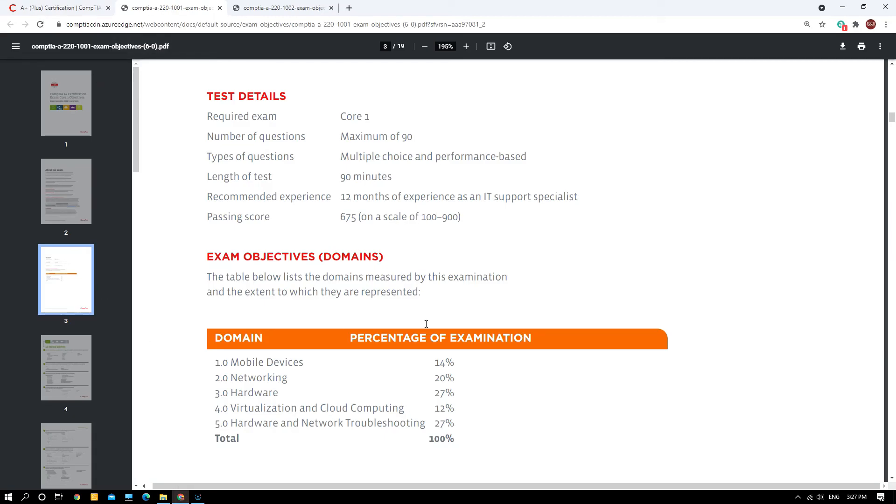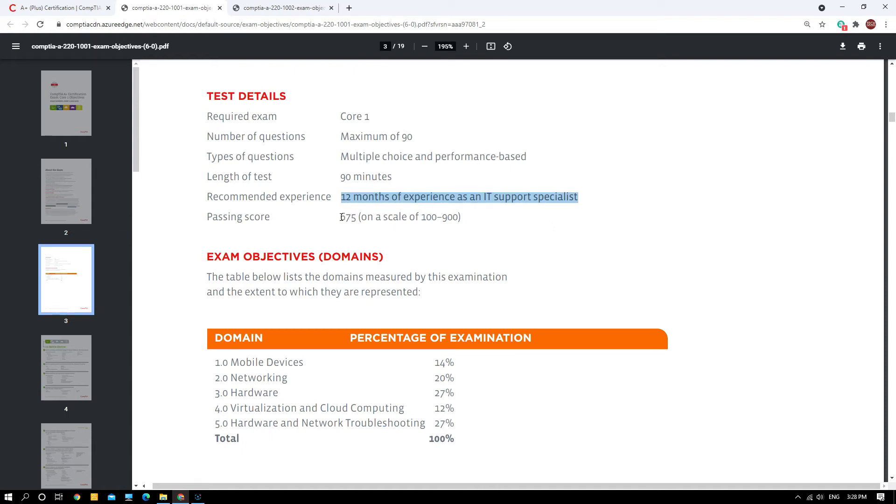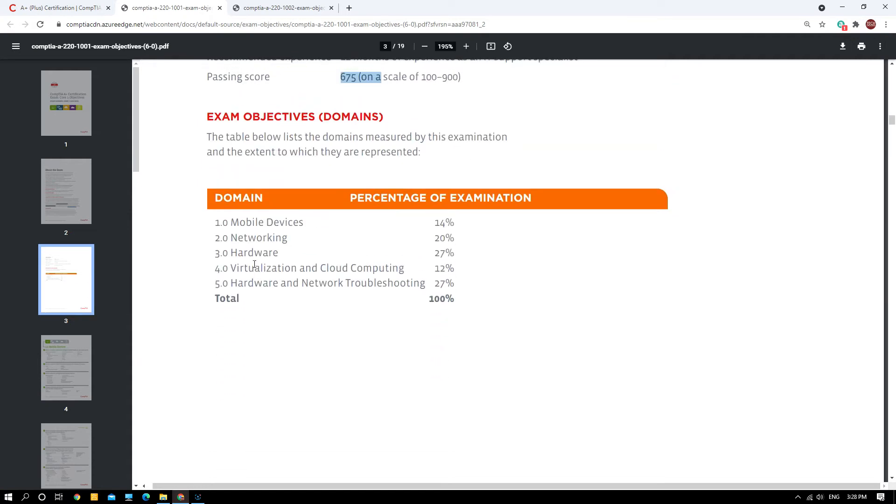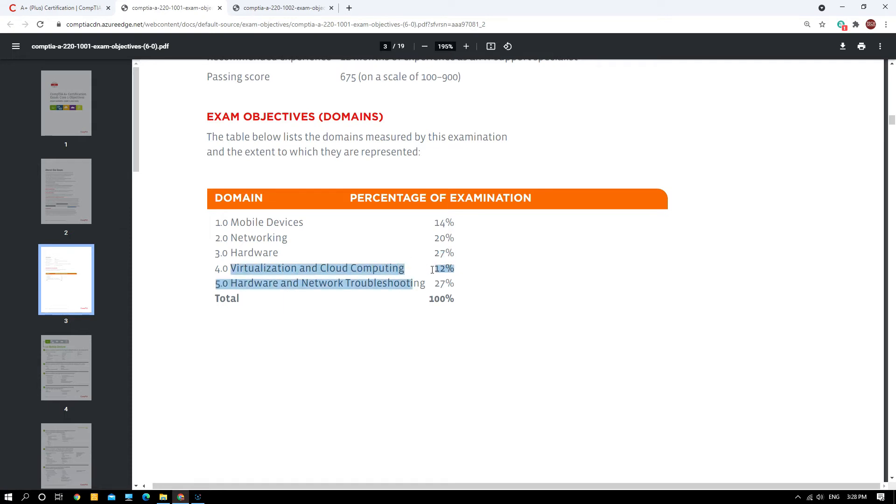This is for the Core One objective. You can see the required exam is Core One, maximum of 90 questions consisting of multiple choice and performance-based, 90 minutes duration, recommended experience is 12 months as an IT support specialist. The passing score is 675. There are actually total of five main domains: Mobile Devices 14%, Networking 20%, Hardware 27%, Virtualization and Cloud Computing 12%, and Hardware and Network Troubleshooting 27%. All this totals up to 100 percent.